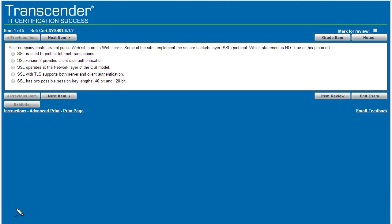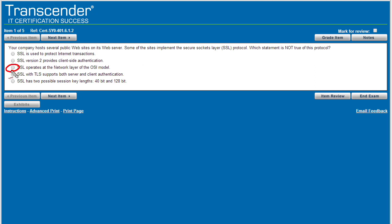And so now I've got no pressure. It's you and I watching this video. Hopefully I can get these five questions correct. Item number one says, your company hosts several public websites on its web server. Some of the sites use SSL, which is not true of this protocol? And as I read these answers, what jumps out at me is this one right here. SSL operates at the network layer. That's layer three of the OSI model. And because SSL is above TCP, which would make it at least layer five or higher, it's not going to be layer three. So I would say if there's only one incorrect answer, I would say it's that one.